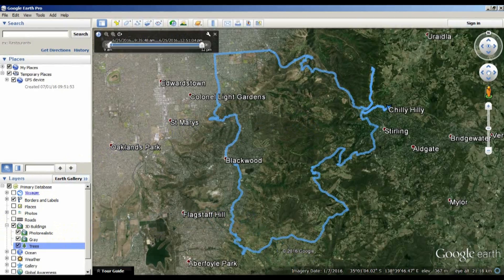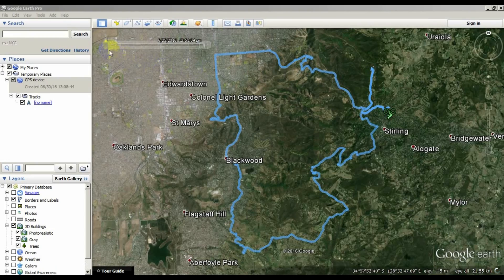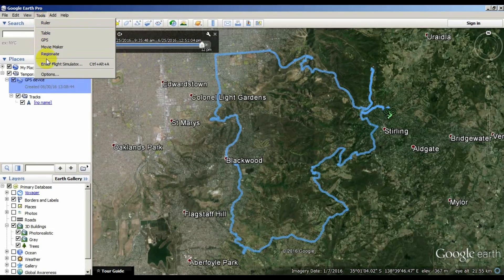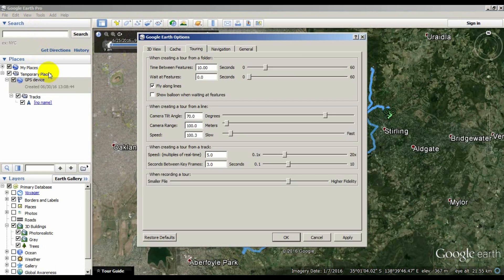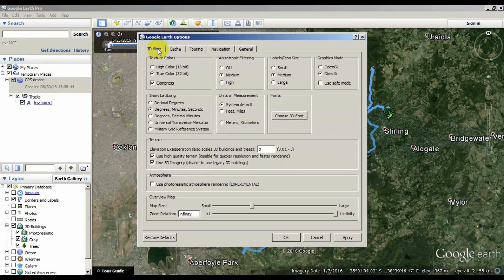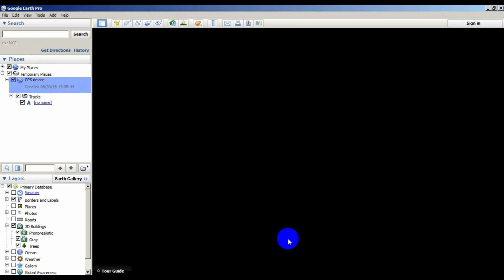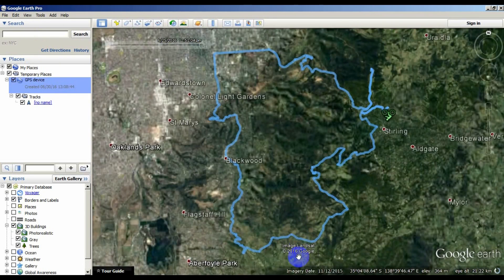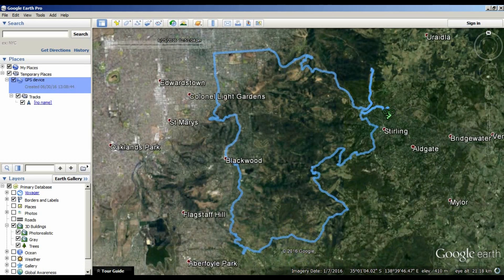The same thing applies with trees. Settings need to be a little different for a 3D tour. You probably want to turn off the high quality terrain unless you've got a really fast internet connection, and set the vertical exaggeration to 1, otherwise the buildings will look stupidly tall.